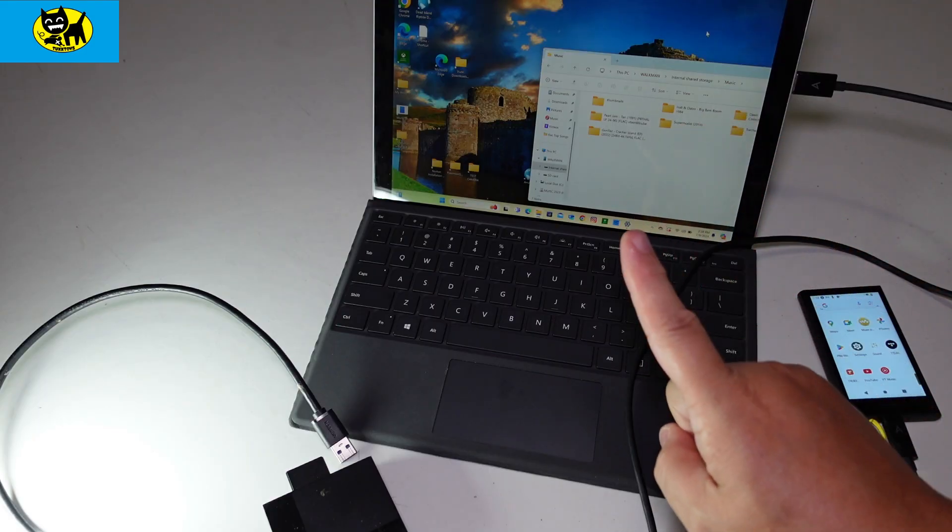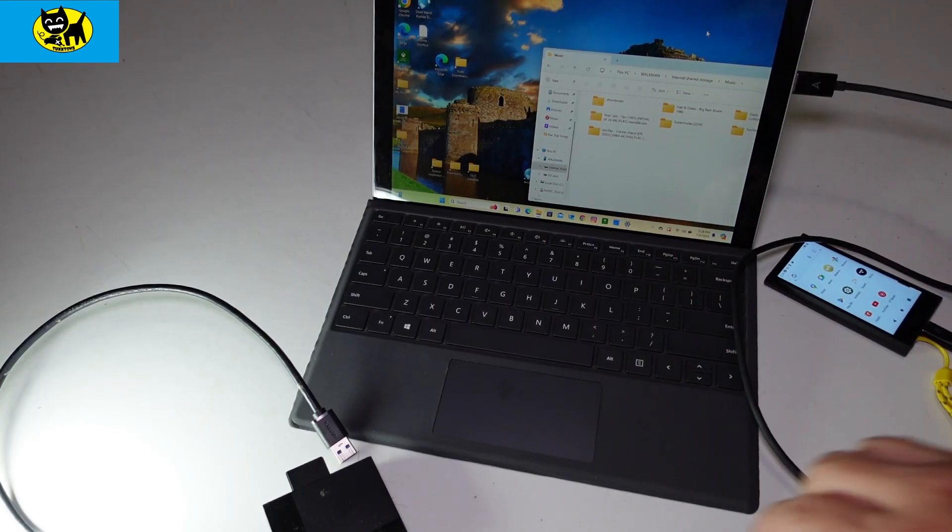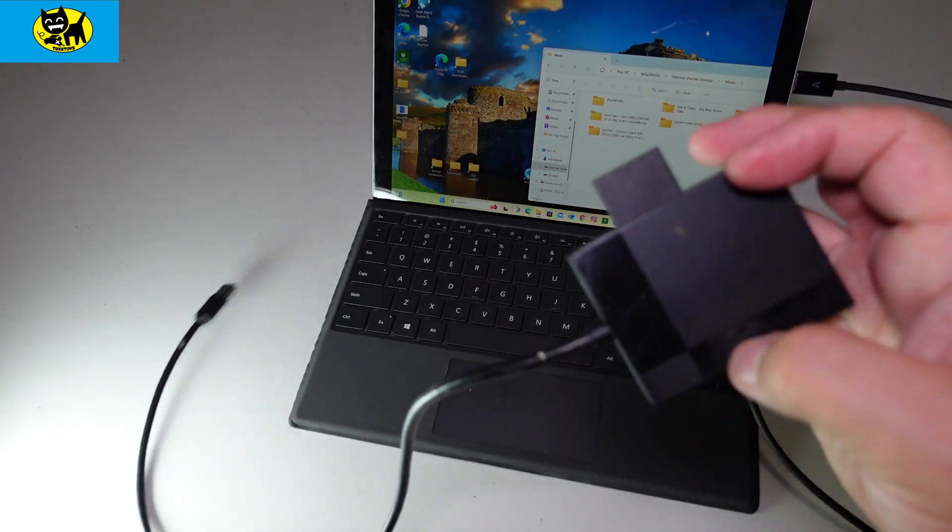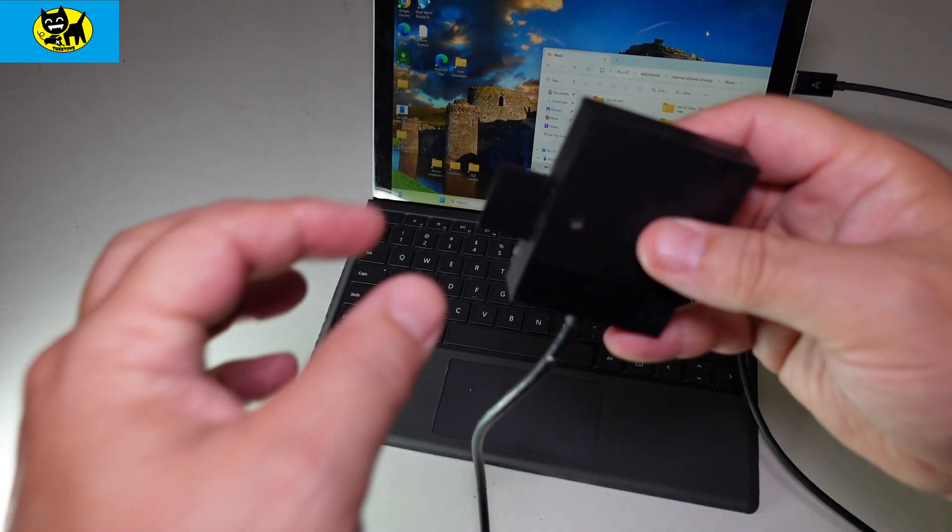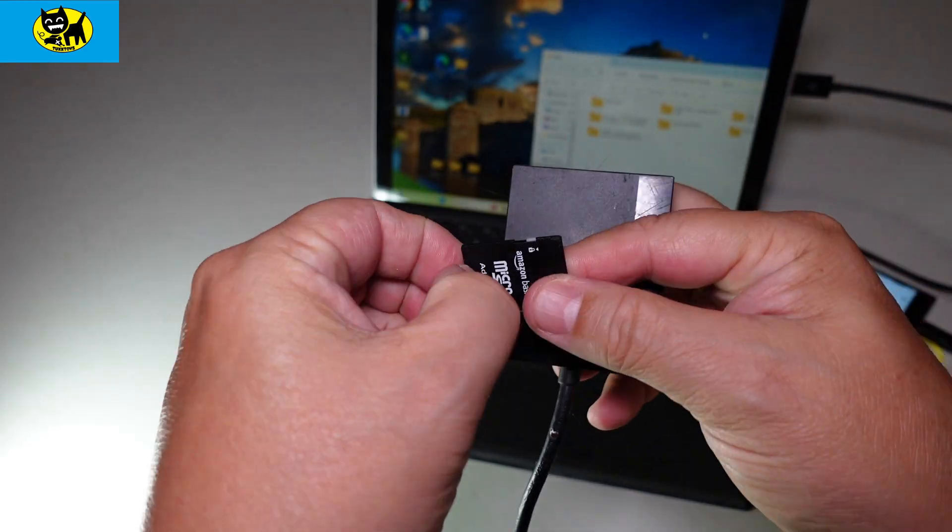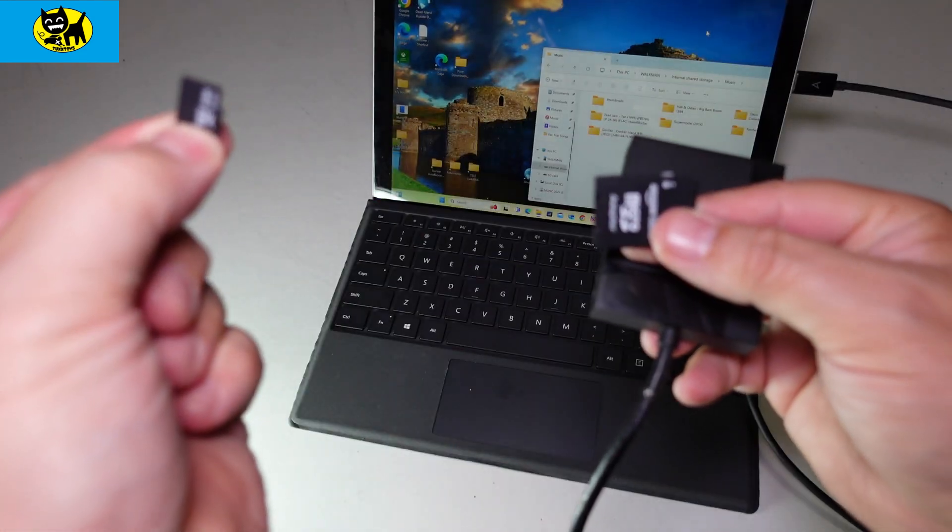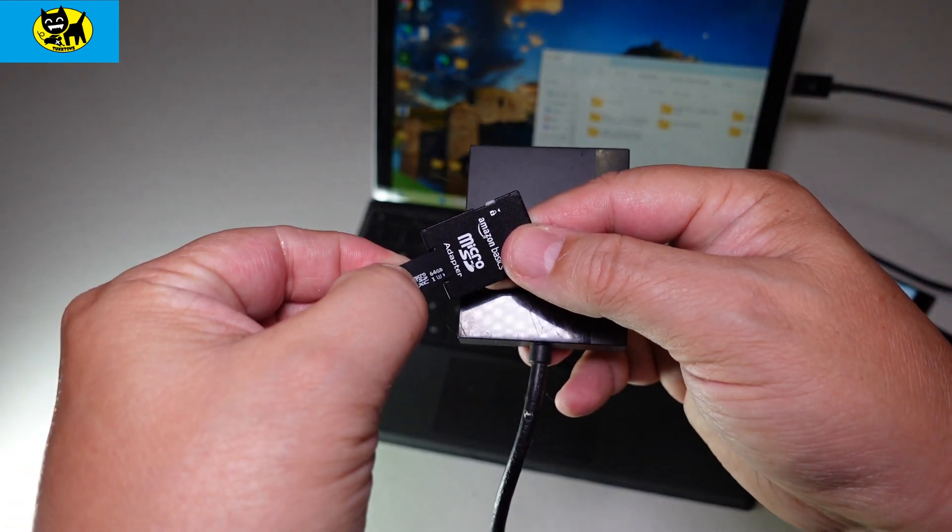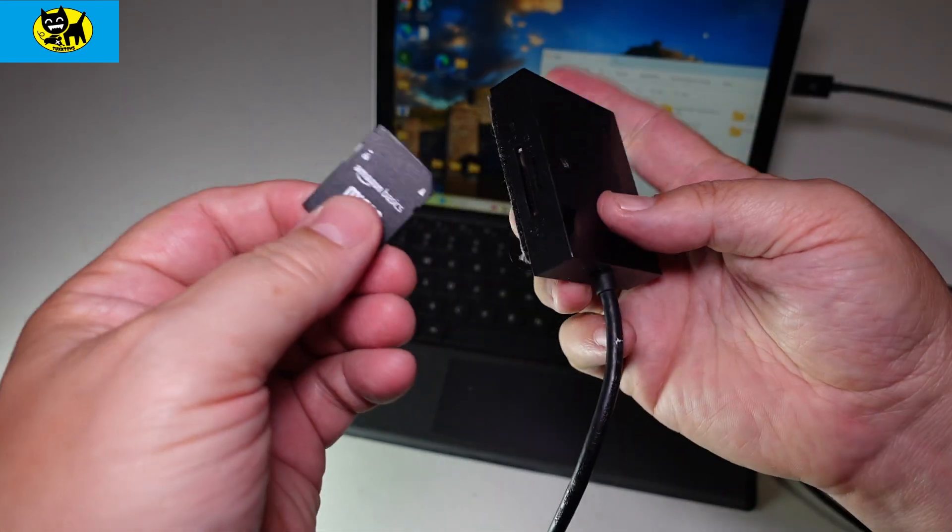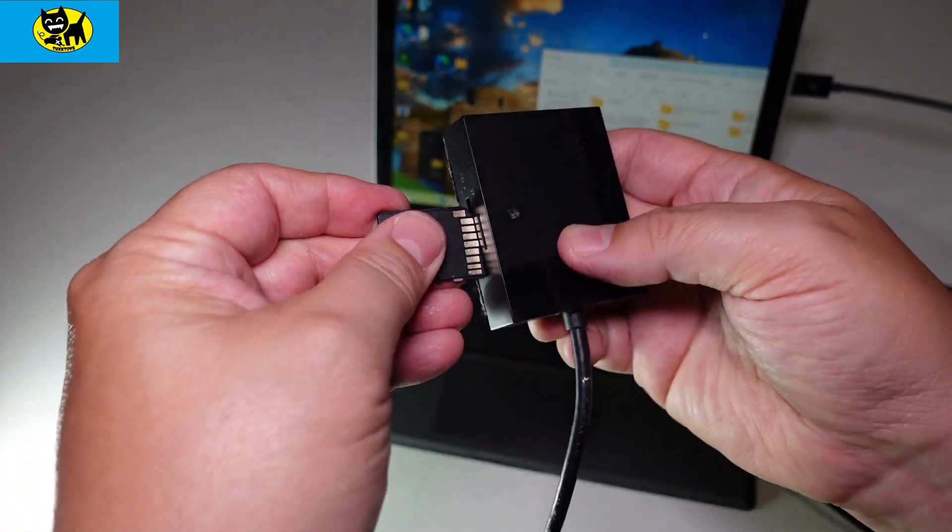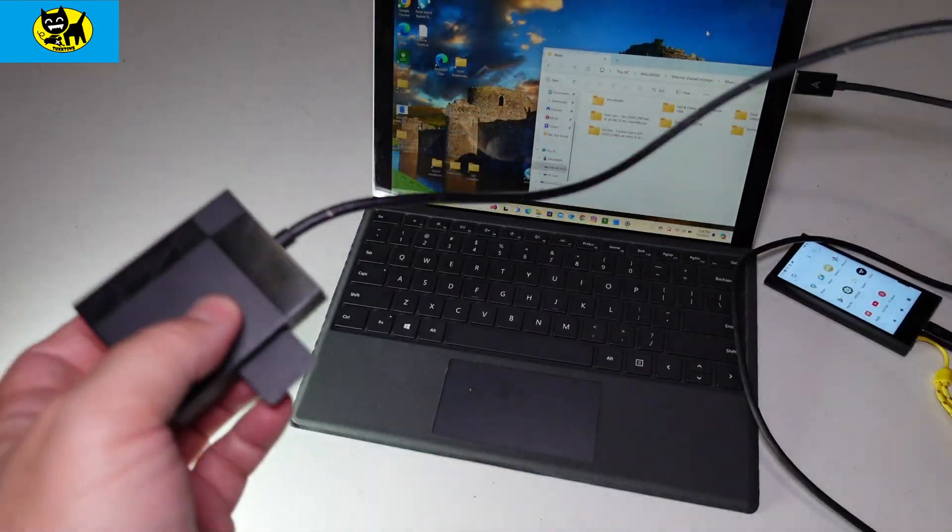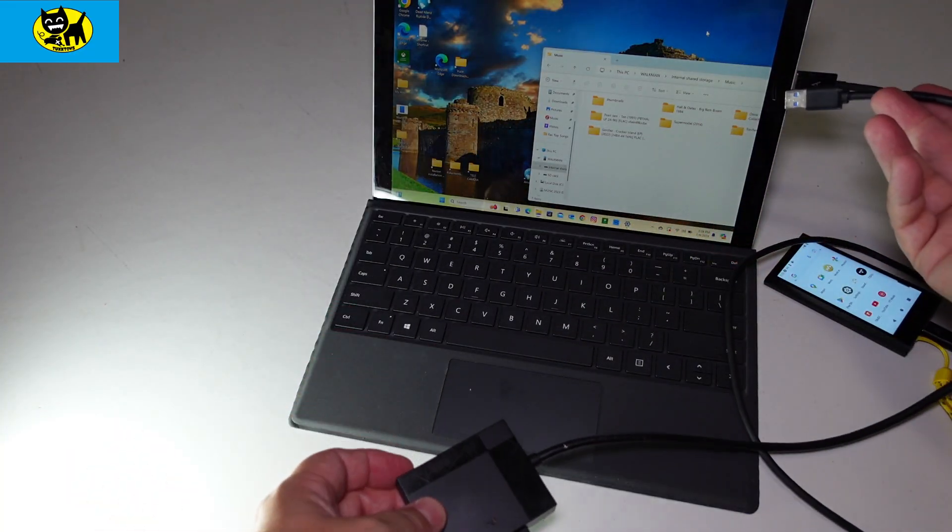The other method of doing this is by using an adapter like this. With this adapter, you can take the small micro SD card and take this little card out of the DAP, stick it in the adapter, stick the adapter in the adapter, and then you'd plug this in.